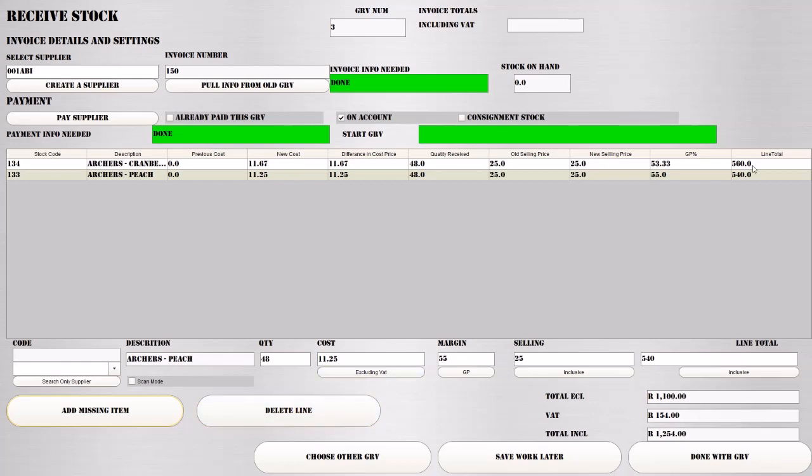We're happy with this. Everything's matching. If we're 100% happy, everything's matching, we can hit Done. This will automatically update your stock quantities, update your selling prices if you changed the selling price, and process all the other information on the specific GRV.